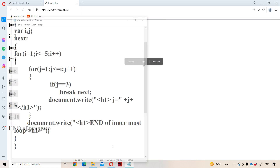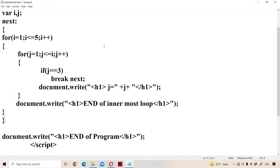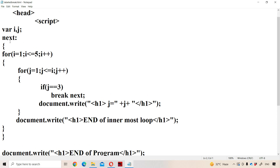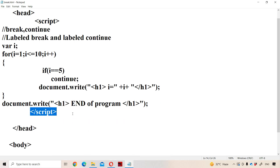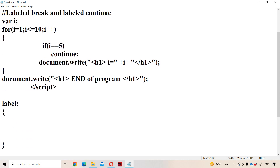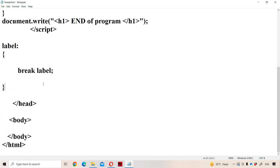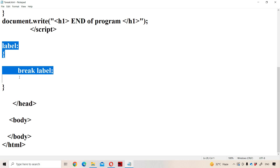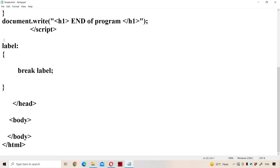Now let us see about labeled break and labeled continue statements. Labeled break means the syntax is very simple. Here we have to use a label — label colon — within the curly braces we need to write the statement. Whenever we use break label, then the control comes out from this entire label block. So label means an identifier. Whenever break label statement is executed, then the entire label execution will be terminated and the control comes out from that entire label block.